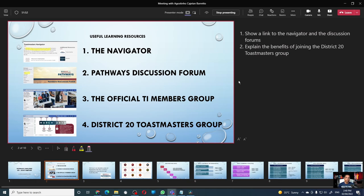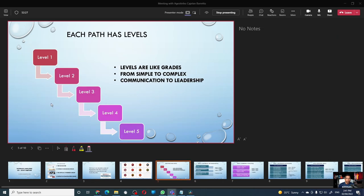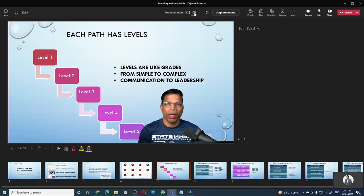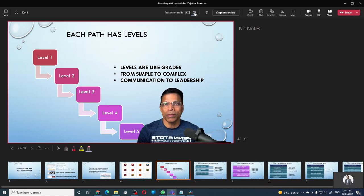The fourth reason to use PowerPoint Live is the standout mode. When you want to stress a particular point, you can bring your camera into the PowerPoint presentation. You do that by clicking on standout mode over here, and now you are embedded within the presentation.